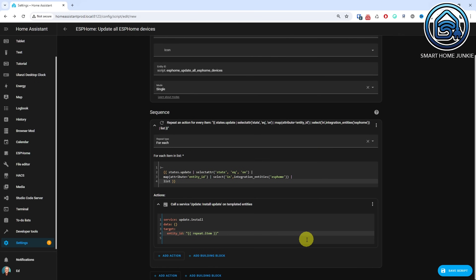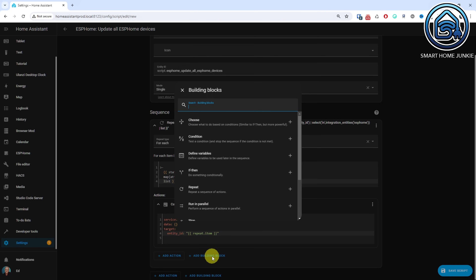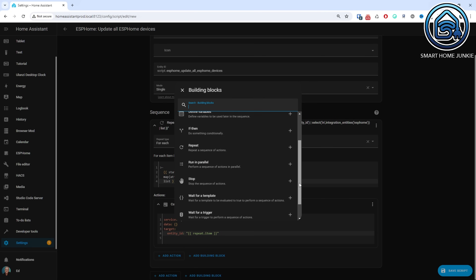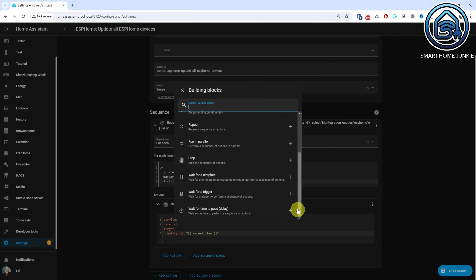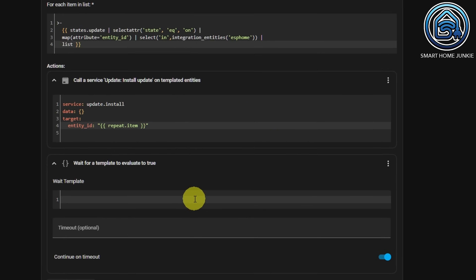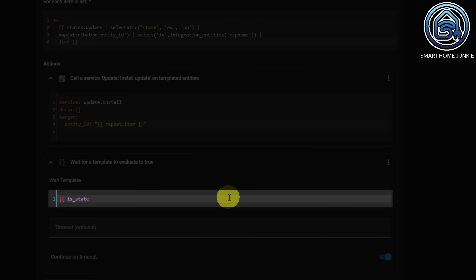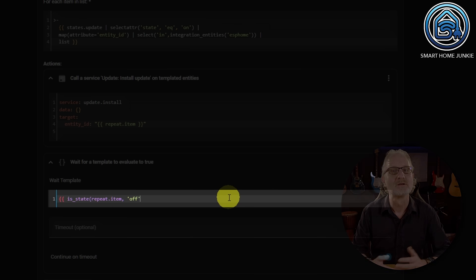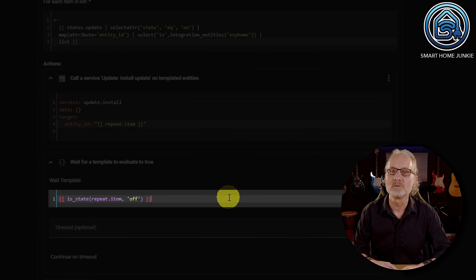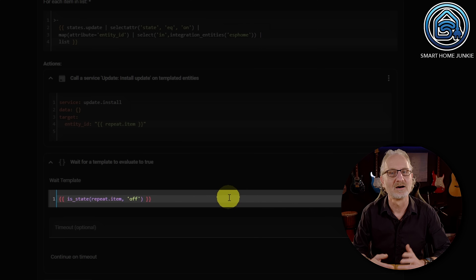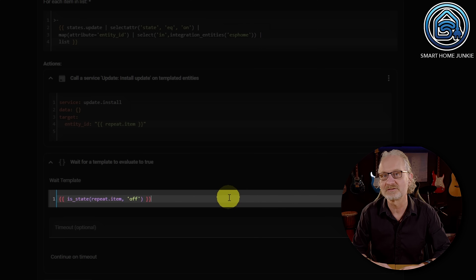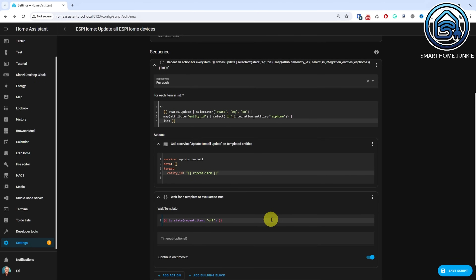What happens here is that the ESPHome device detected in the loop will be updated. Now we'd like to wait until this device is updated before we go to the next device in the list. Click Add Building Block and select "Wait for a template" in the drop-down box. Add the following code in the Wait Template field. Because of this code, the loop will pause until the selected ESPHome device is updated. After that, the next ESPHome device in the list will be processed. Click Save Script.